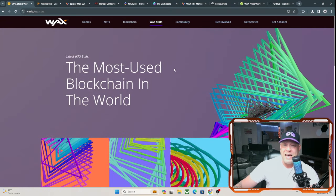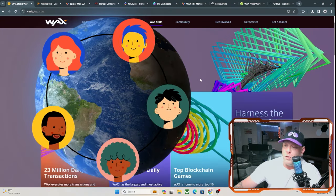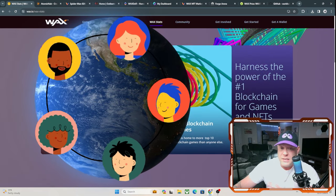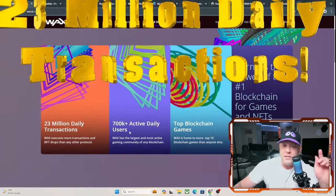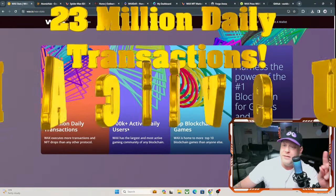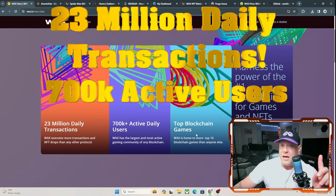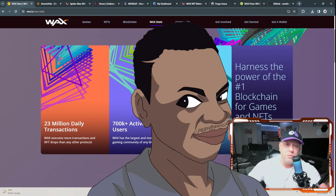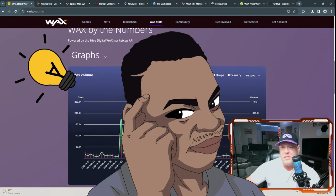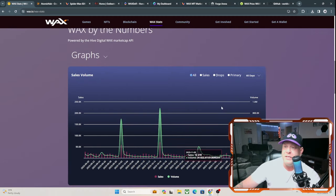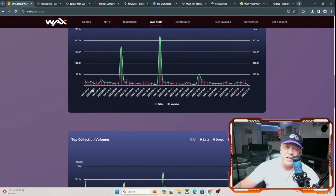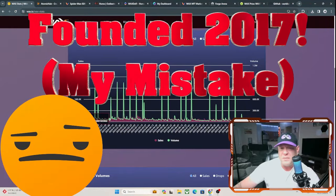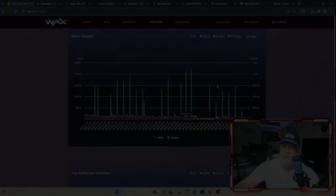Here's the WAX stats. The most used blockchain in the world. Harness the power of the number one blockchain for games and NFTs. As I said before, 23 million daily transactions, 700,000 active daily users, and the top blockchain games with top names like Marvel and DC. No brainer there, something to invest in. They do have some graphs. As you see, they've done millions in sales already. So it looks like they actually started in September of 2023. So really not that long, but they've gotten quite a bit of sales volume going on already. That's huge.